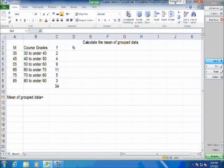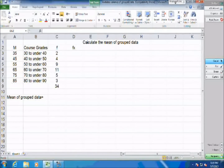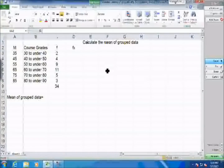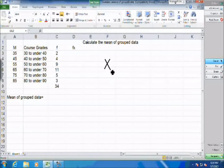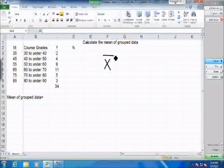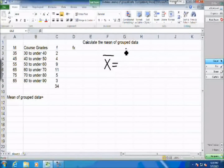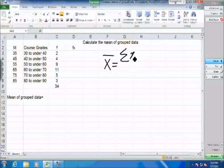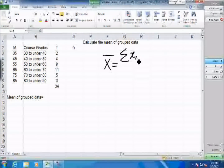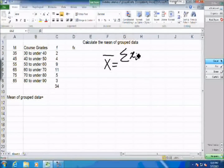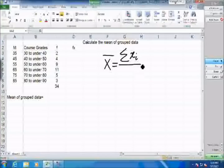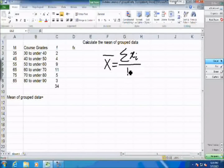Now if we had the information about every student, the average of the class would be calculated by adding all of the observations — every x1, x2, xi — summing up all of the numbers and dividing by the number of observations.